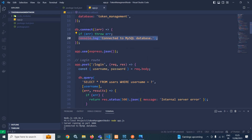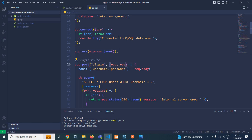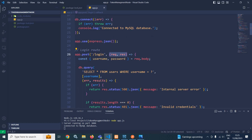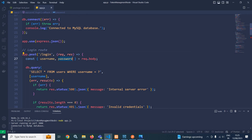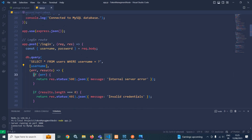Here I have created the first route — login — with the POST method, taking request and response. Whatever request is coming has been destructured and stored in the variables username and password. I have used db.query with the SQL: SELECT * FROM users WHERE username = ?, where the question mark is replaced with the username sent from the Flutter application. If there is any error, it sends internal server error with status code 500. If results.length is 0, the user sent an invalid username, and we return 401 with the message invalid credentials.